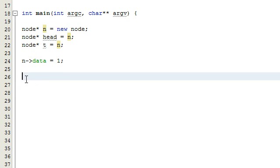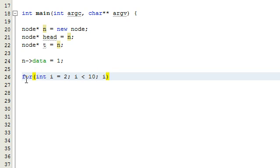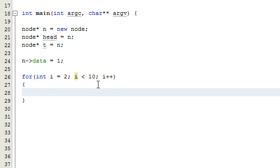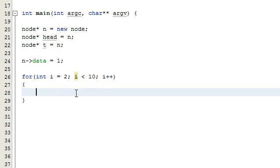Now let's create the rest of the list by attaching more nodes using a for loop. We create an integer variable i starting at 2, and as long as i is less than 10 it goes through the loop, incrementing with i++ at the end. So i starts at 2, does all the stuff in the loop, then becomes 3, checks if it's less than 10, and repeats. This sends the numbers 2 through 9 through the loop to build the remaining nodes.